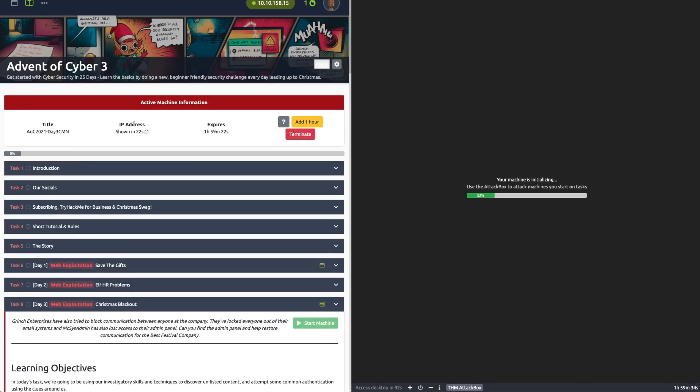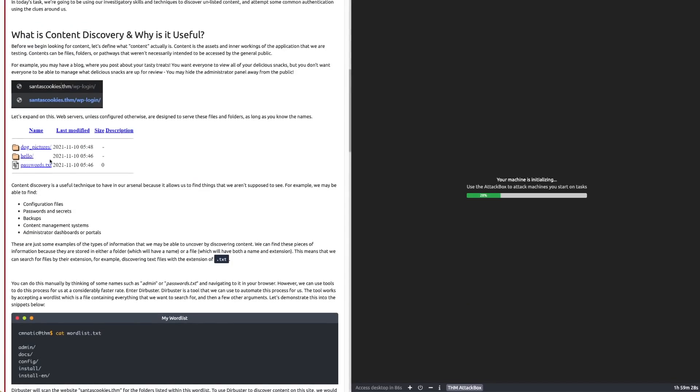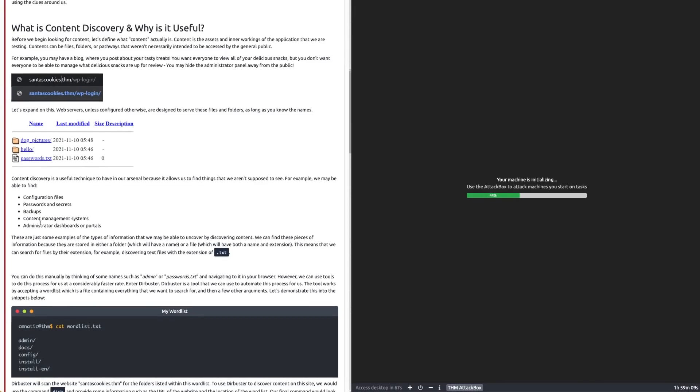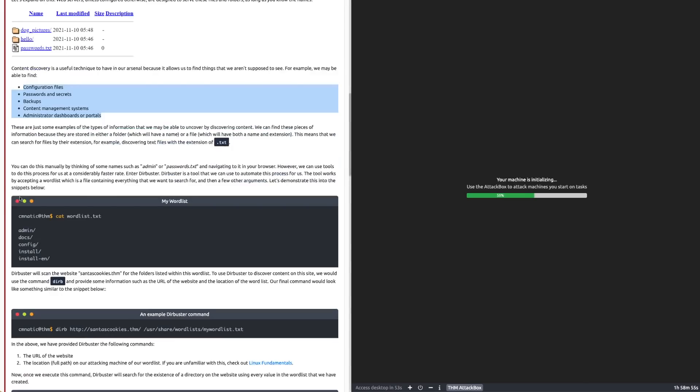If we scroll down, you can see we're going to be doing content discovery, which means we're going to be finding more stuff on a web page than what we currently can see—new endpoints, new assets. We're better understanding the breadth of what we've got to search. It gives us good ideas like configuration files, passwords and secrets, backups, content management systems, and admin dashboards.